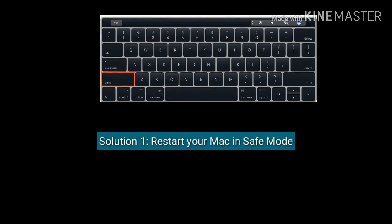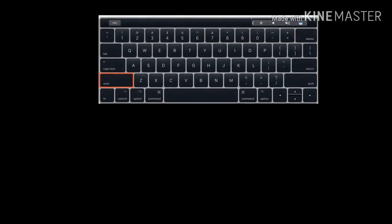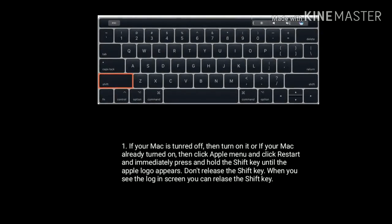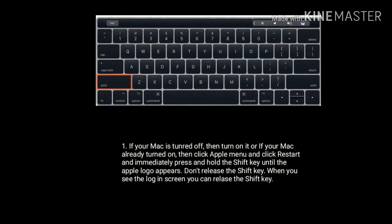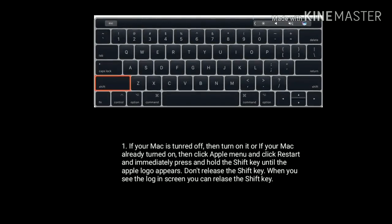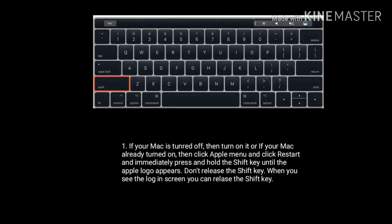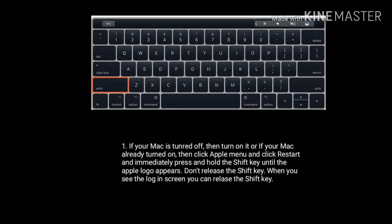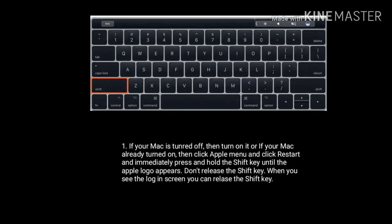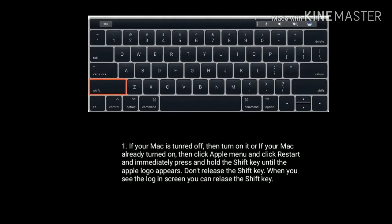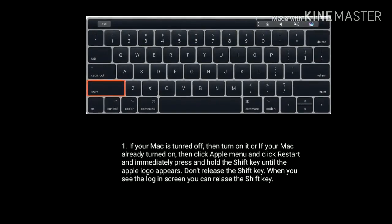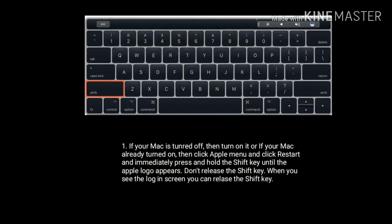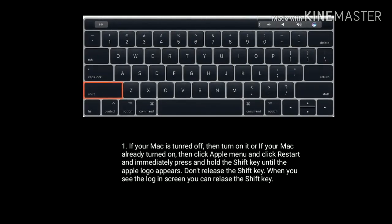Solution 1 is restart your Mac in Safe Mode. If your Mac is turned off then turn it on, or if your Mac is already turned on then click Apple menu and click Restart. Immediately press and hold the Shift key until the Apple logo appears. Don't release the Shift key. When you see the login screen, you can release the Shift key.